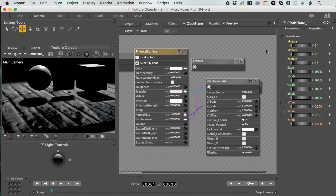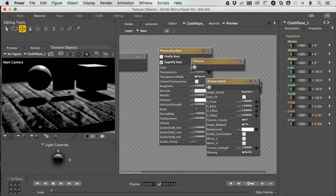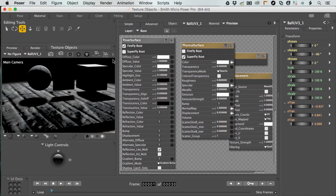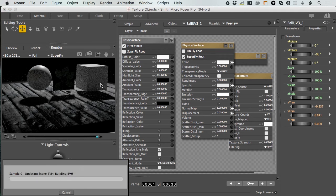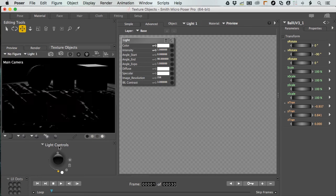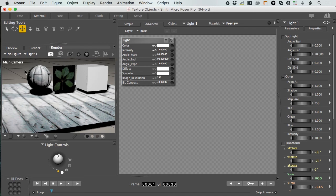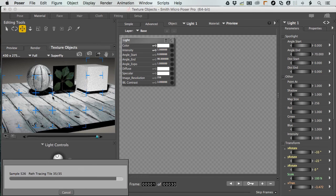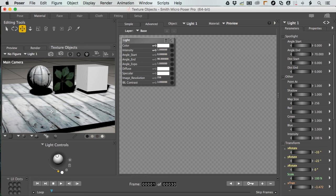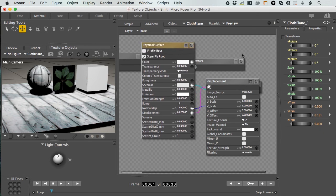Let's select everything and copy it, then select the sphere and paste this texture into the sphere. Rendering now, we've applied all the displacement and everything to this ball and it matches perfectly — the texture is mapping top to bottom just like it did on the plane.